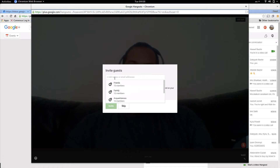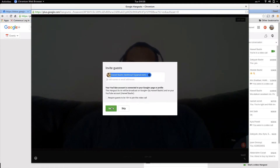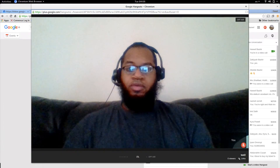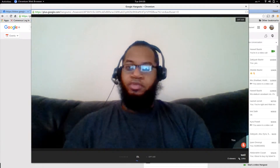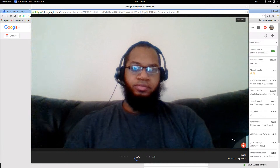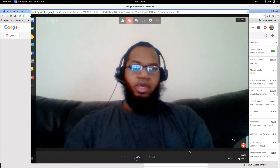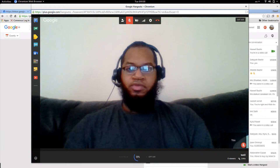It wants me to invite more people — I'm just going to invite myself again, or you can skip that. Let's skip it; we don't need that. It's going to take some time to start up.